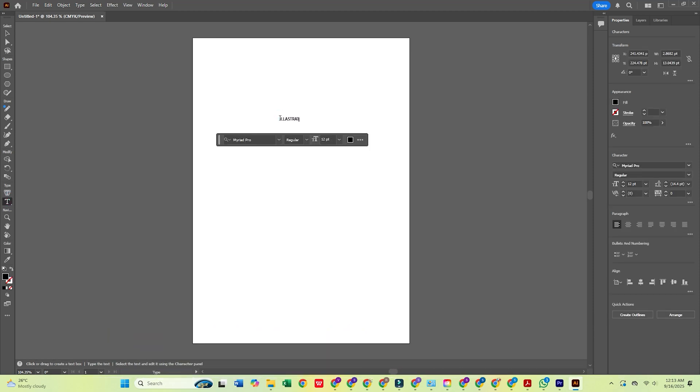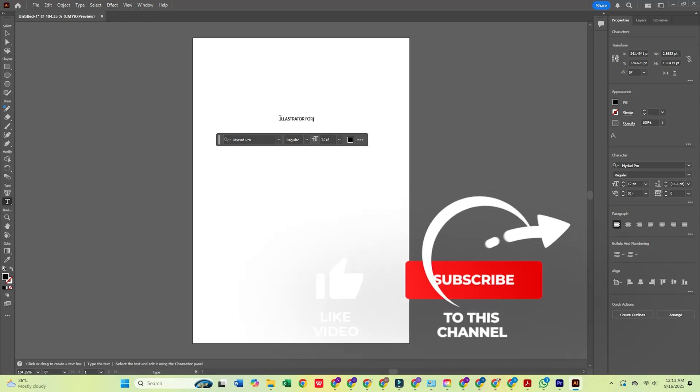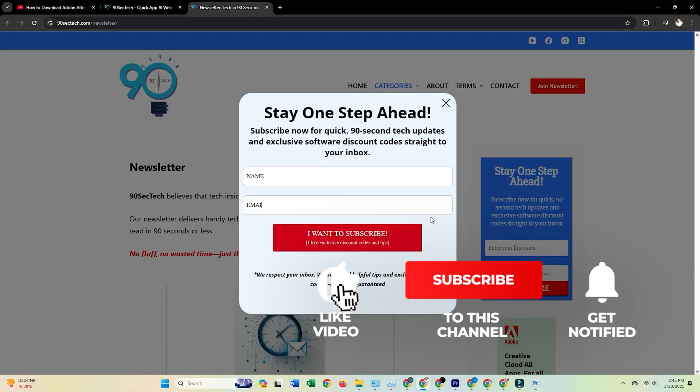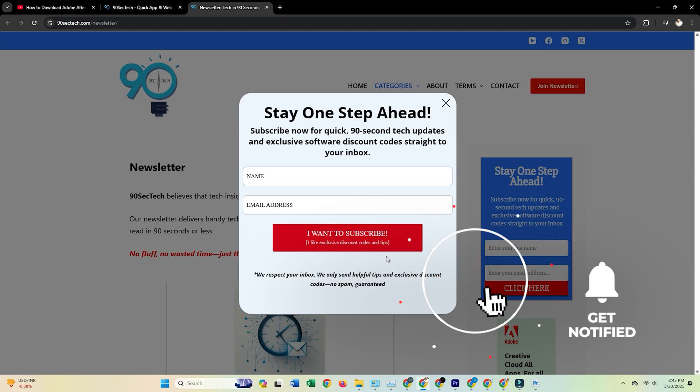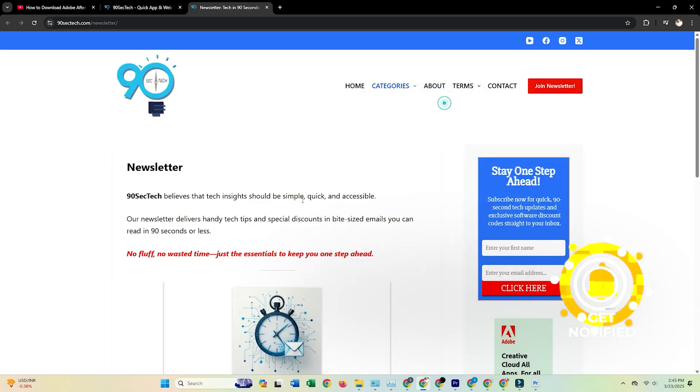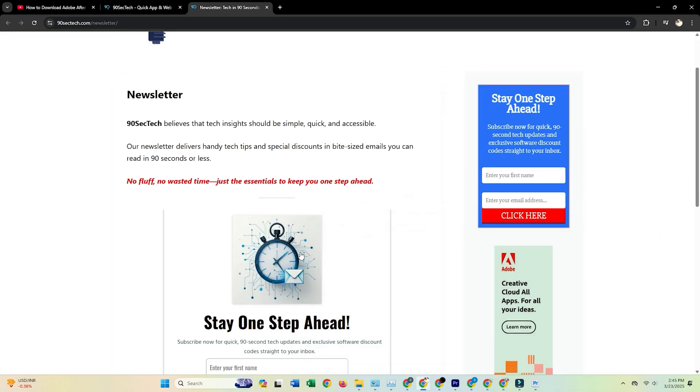If you found this helpful, hit like, subscribe to 90sectech, and join our free newsletter for more tech tutorials, tips, and tools delivered straight to your inbox. Thanks for watching.